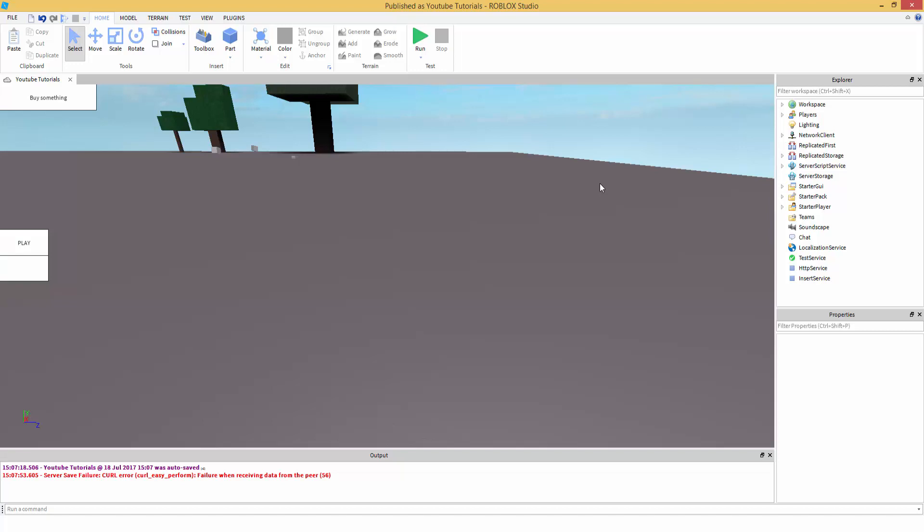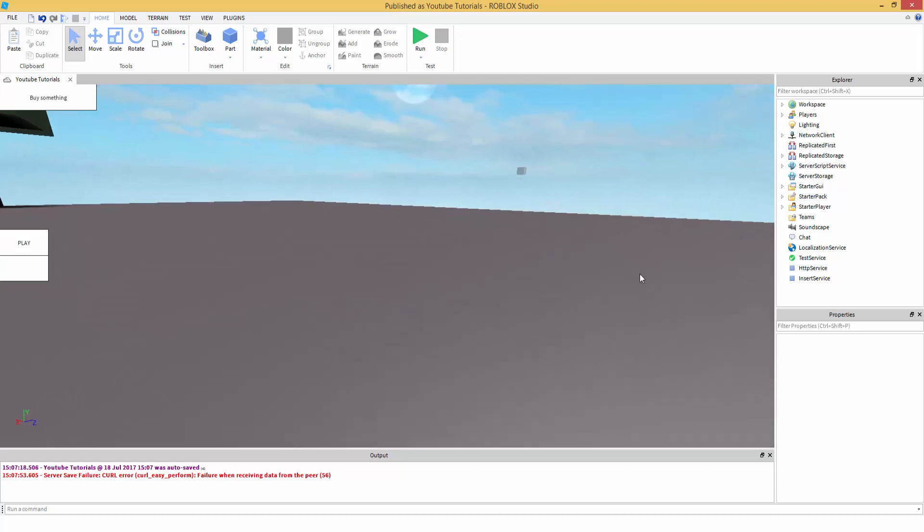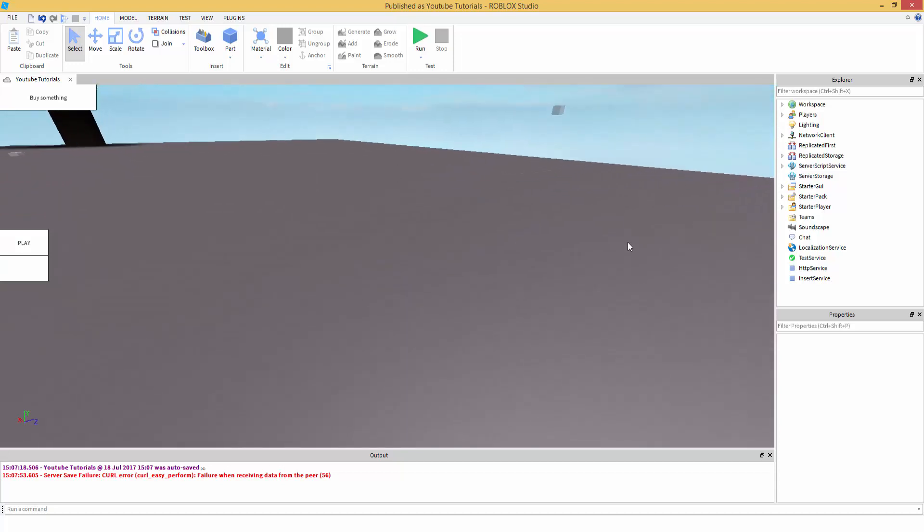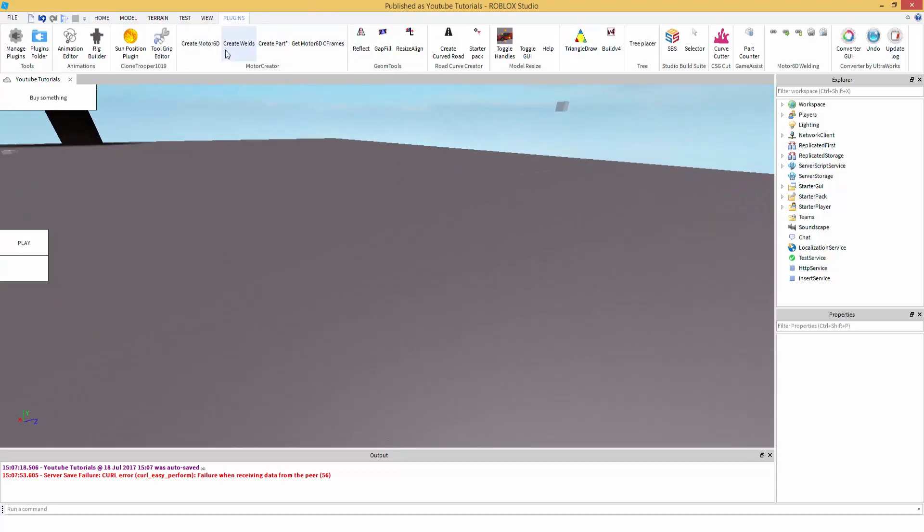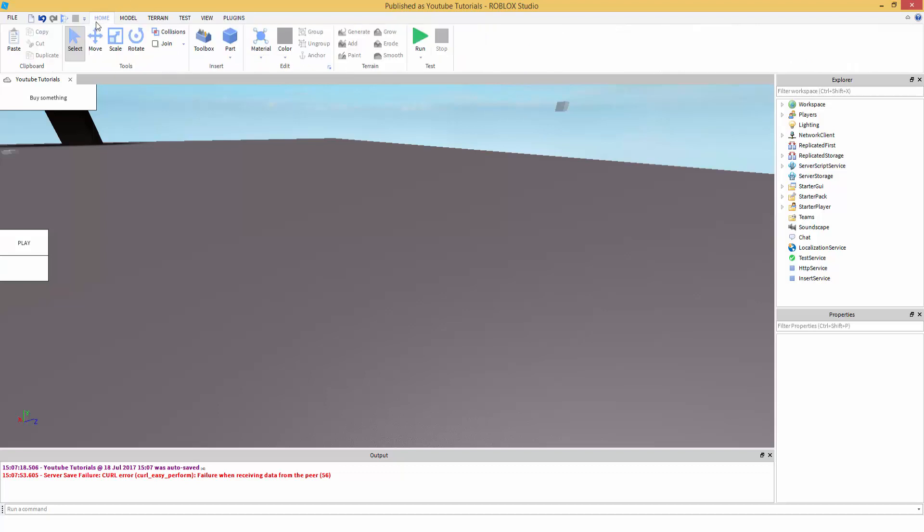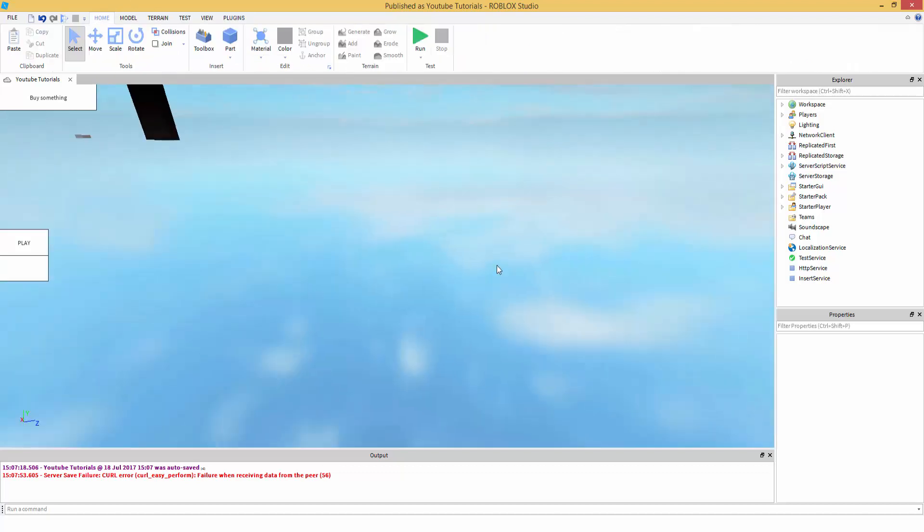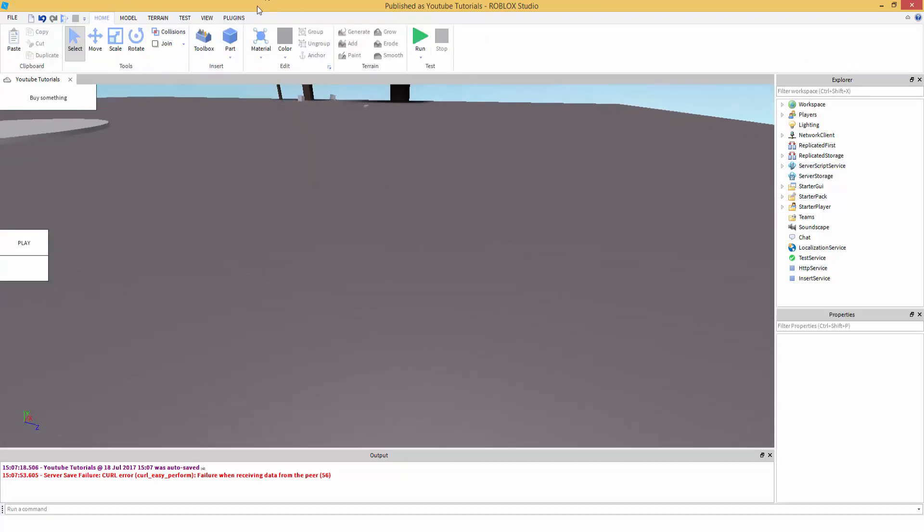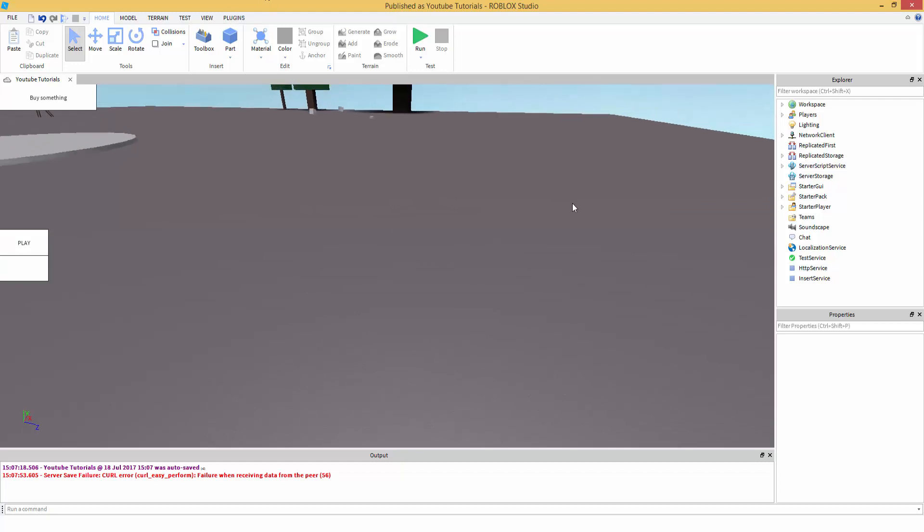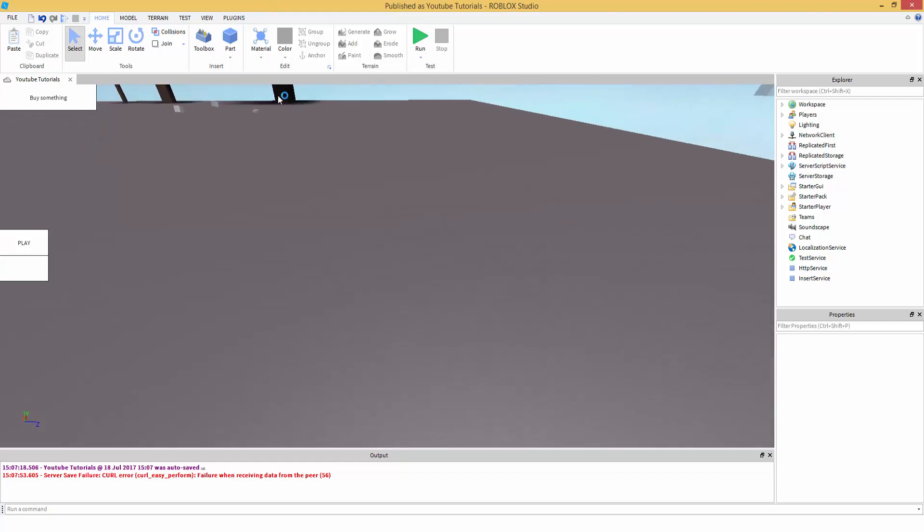Yo, what is going on guys? Prevised here. I'm going to be teaching you how to weld, making your own weld script instead of using plugins, which I do use plugins every now and then. But weld scripts are very useful, so you don't have to use plugins and things.